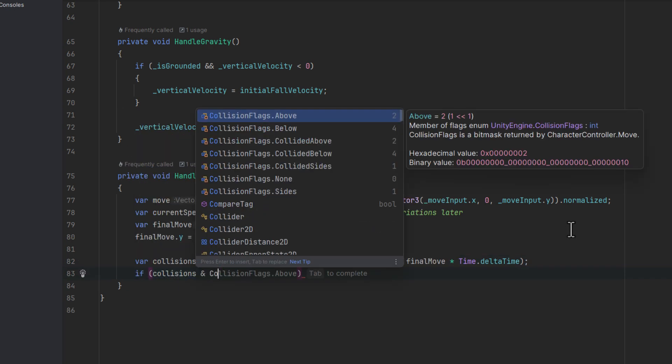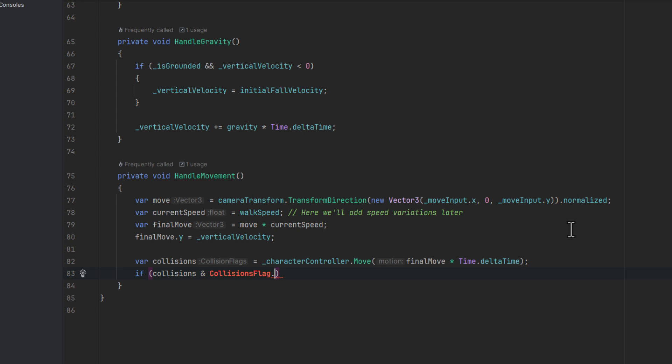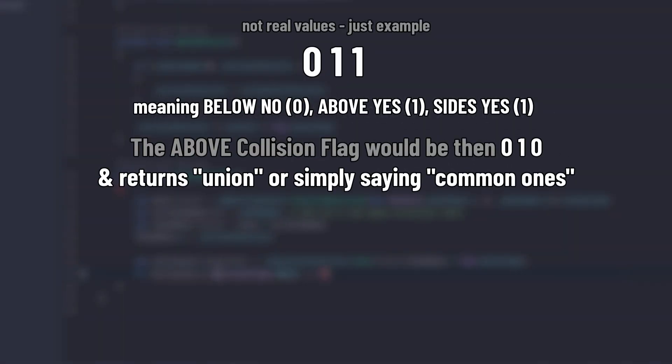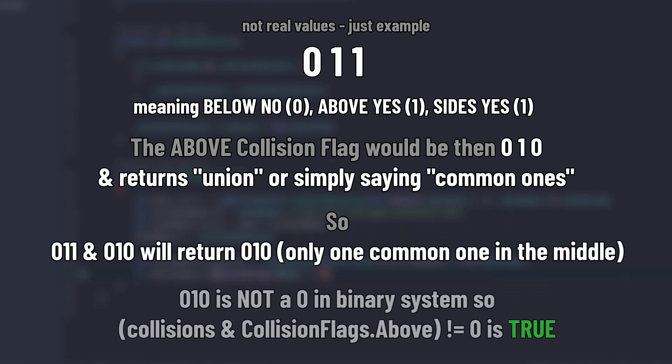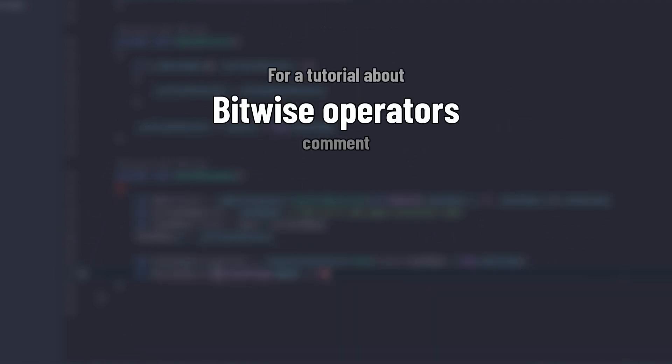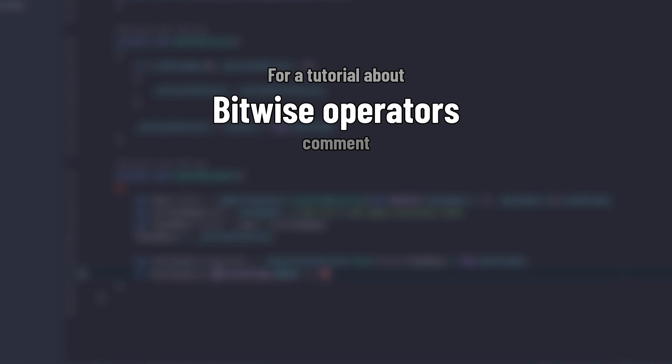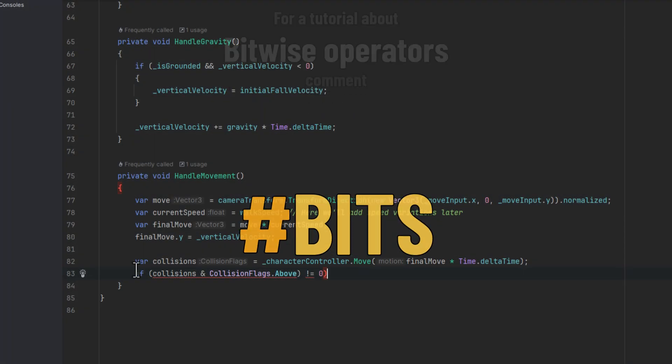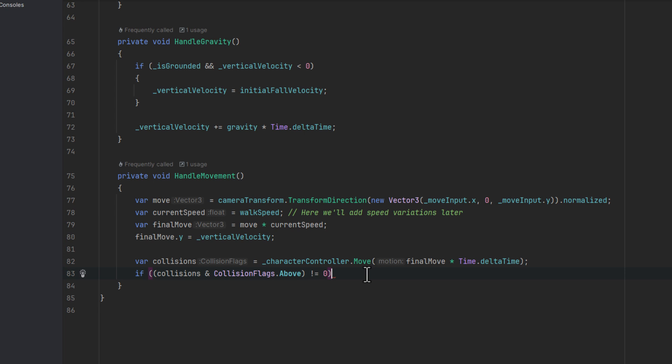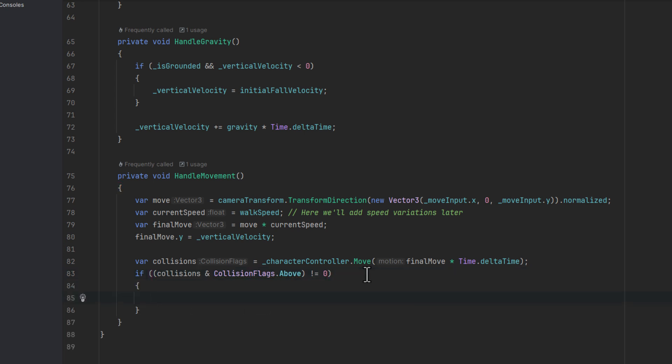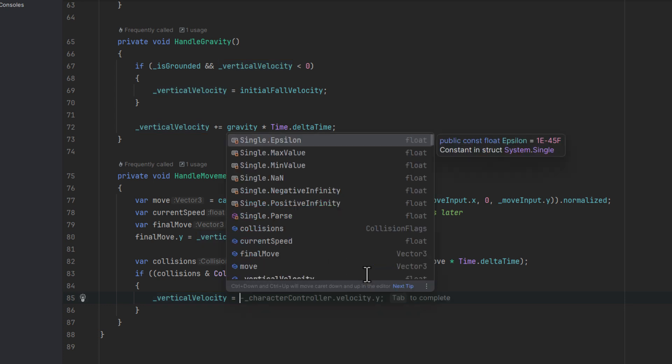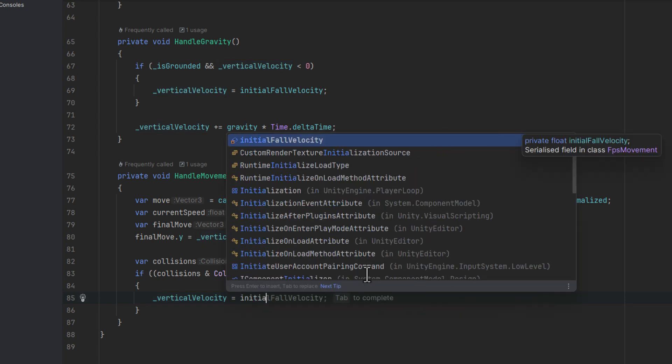This is a little bit beyond the scope of this tutorial, but the whole idea is that the AND operator checks if the collisions flag .above is included in the collisions. If so, it will return a number different than 0. The bitwise operations are not that complex, but they are quite unusual. If you would like me to prepare a tutorial about them, simply comment hashtag bits. Back to our script, if the above collision has been registered, we simply set the vertical velocity to our initial fall velocity. And that should resolve the problem.